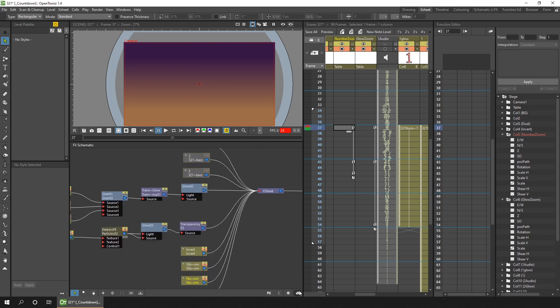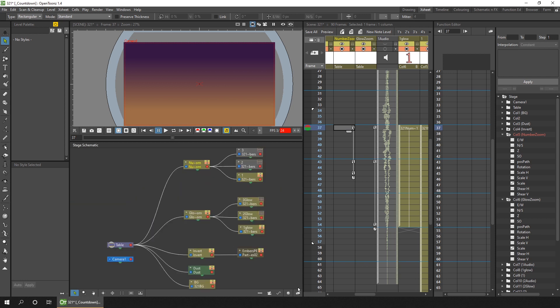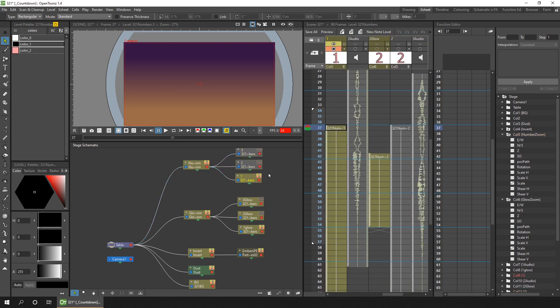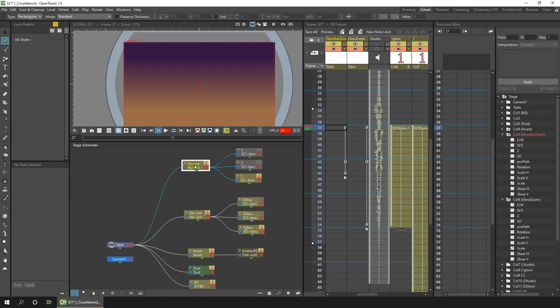So if we look back at the stage schematic, you can see the number zoom column here, and I've got each of the three number columns parented to that. And this meant I only had to set up the zoom value in one place, just here. So this means that if I later do a top five countdown or a top ten and use the same scene, I can add the other numbers quicker and they'll all share the same timing.